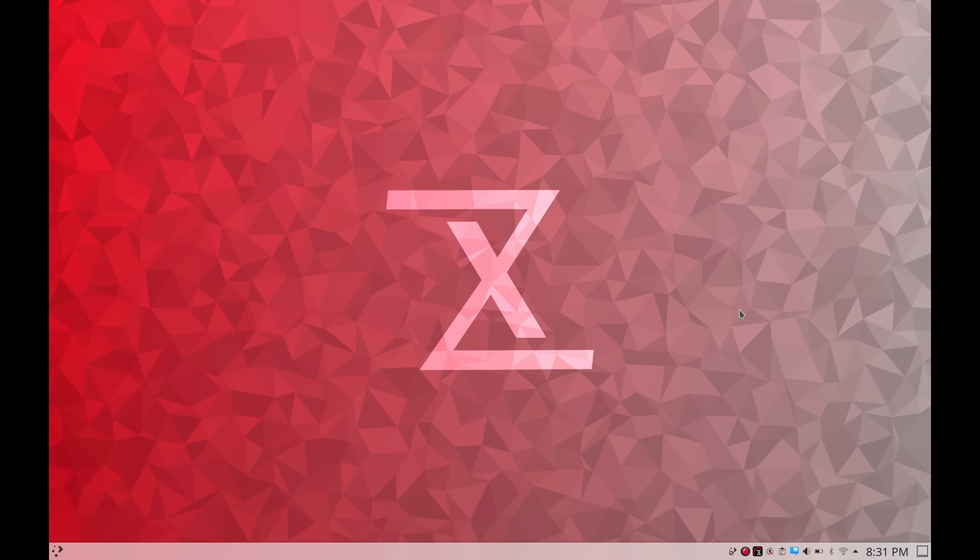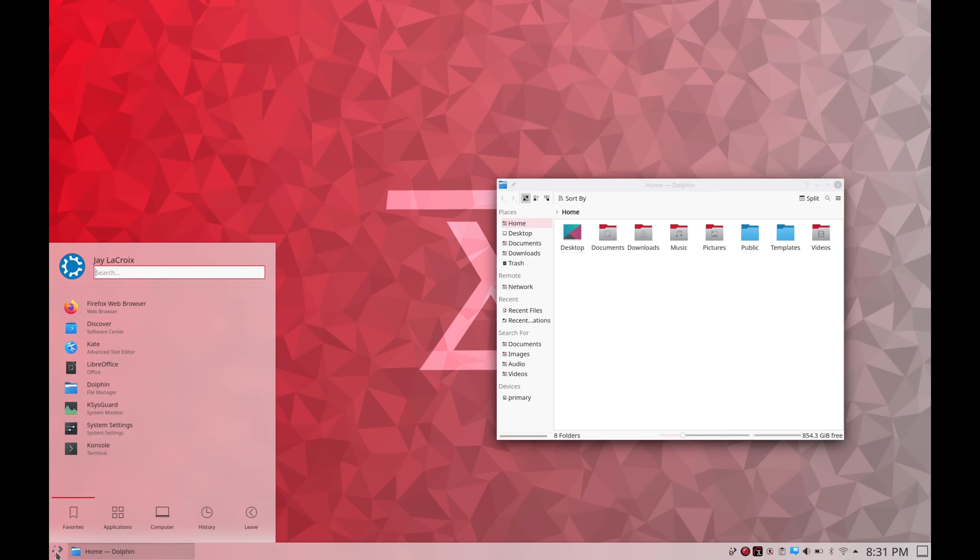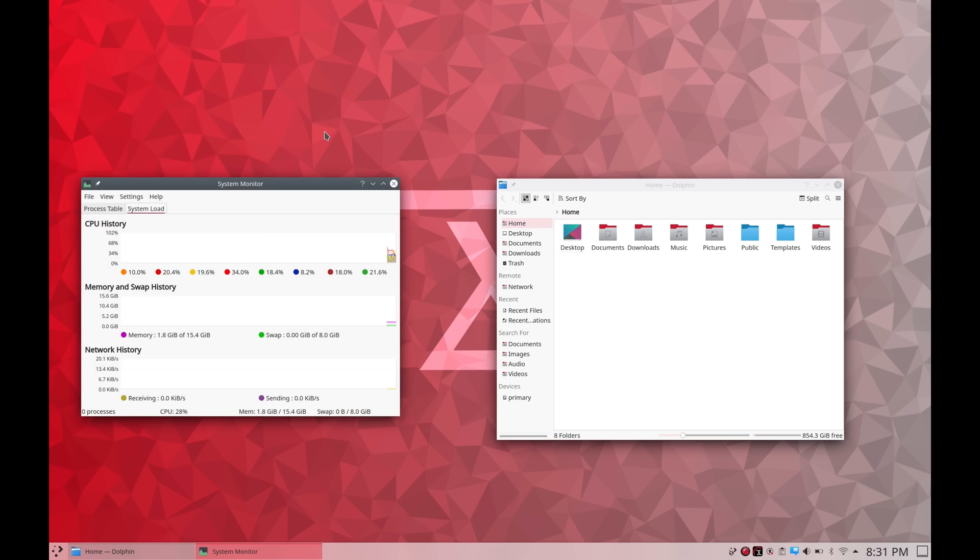In addition we're also going to check out the new version of Tuxedo OS in its current form which actually features the Plasma desktop rather than the Budgie desktop like the project used to ship in the past. It's not a final version of Tuxedo OS but we're getting a quick preview in this video which is going to be a fun added bonus.